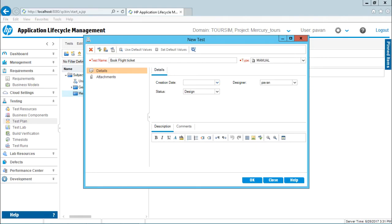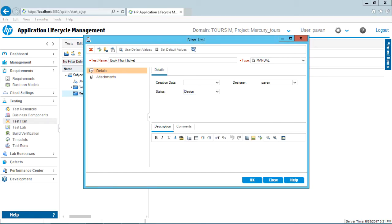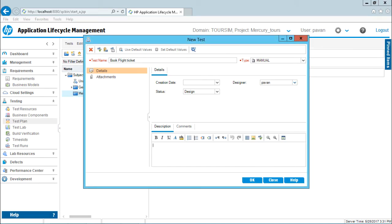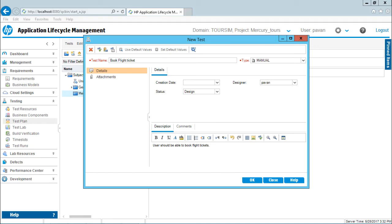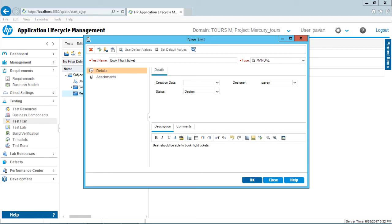What is the creation date? I'll keep it as empty because when I click OK, the date and time would be automatically generated. What is the status of this test case? Is it under design, imported, ready, or repair? I'll say it is in the design phase. I have not yet completed the name of the designer, the person who has created. You can select the name from here and then I'll write some description. I'll write: user should be able to book flight ticket. If you want, you can add some comments here. Right now, I'll just click on OK button.